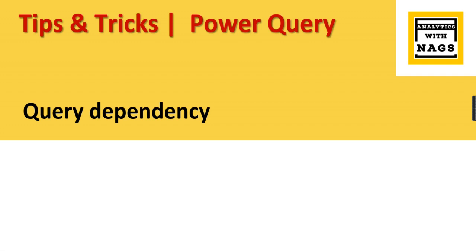We have one option in Power Query called Query Dependencies. This option most of us are not aware of. If you have different sources connected to your Power BI report...